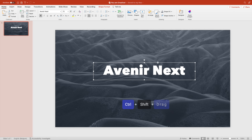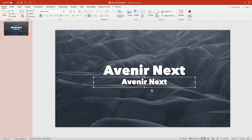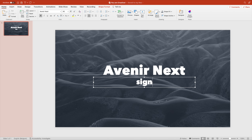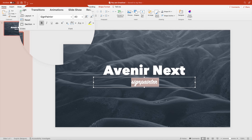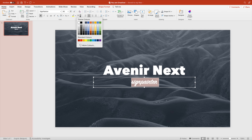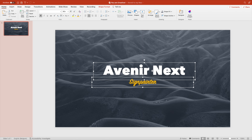If you're satisfied with the result, you can Control-Shift-drag to make a duplicate version and create a subtitle. Reduce the font size and give it your subtitle. In this case, Sign Painter — a pretty cool looking font that goes very well with Avenir Next. It's a very nice handwritten font, which is very clear to read. Give it a capital S and that looks pretty good.